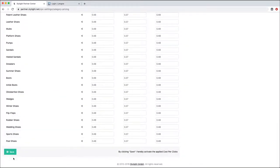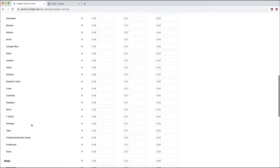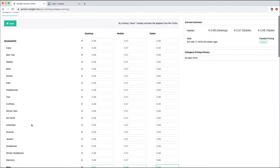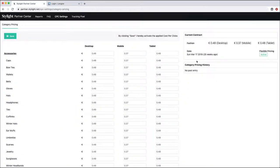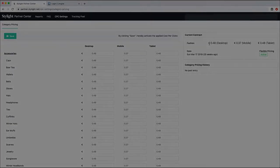You now know how to use category level CPC bidding on Stylight. Just FYI, your new CPCs will go live at midnight. We also provide you with a history of your bids on the right side of this dashboard, which means that you will be able to see which CPCs were active at a certain point in time.